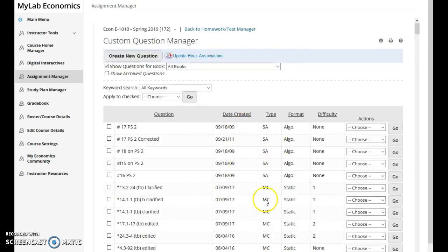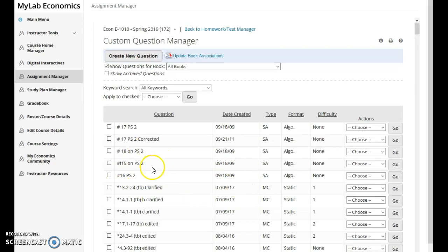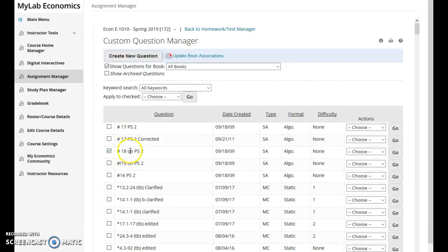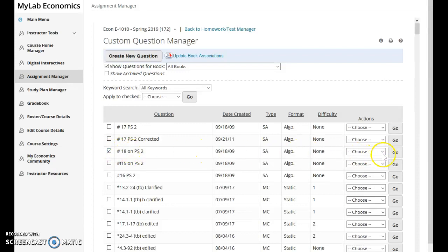Once here, any custom questions that you've created will be listed and available for you. If you want to create new ones they're up here as well. What I can do here is find the custom question that I wanted to edit or to delete.